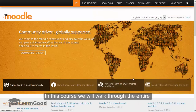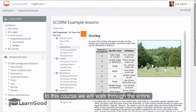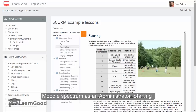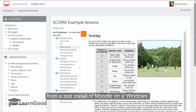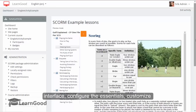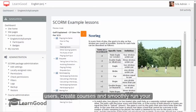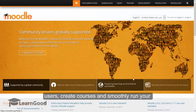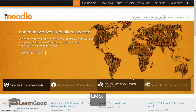In this course, we will walk through the entire Moodle spectrum as an administrator, starting from a test install of Moodle on a Windows machine, login for the first time and explore the interface, configure the essentials, customize everything to exactly how you want, populate users, create courses and smoothly run your LMS.